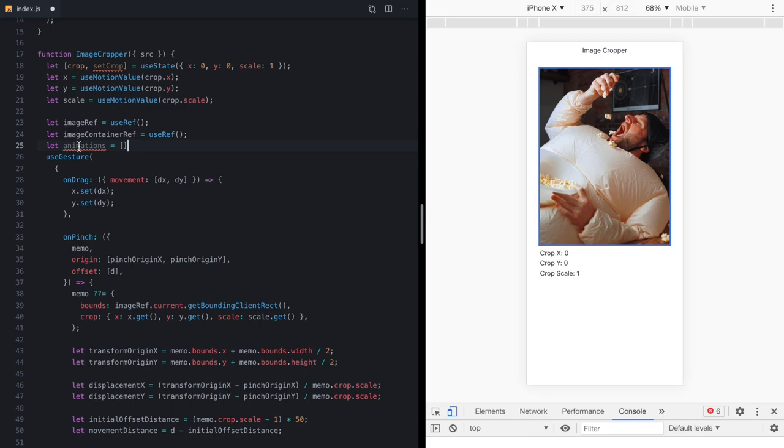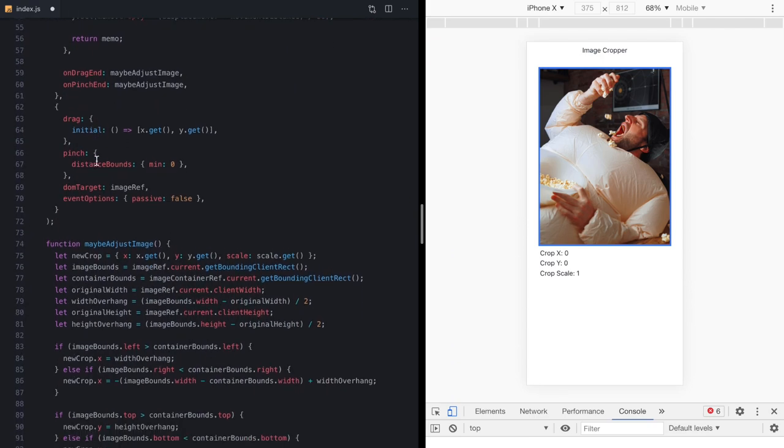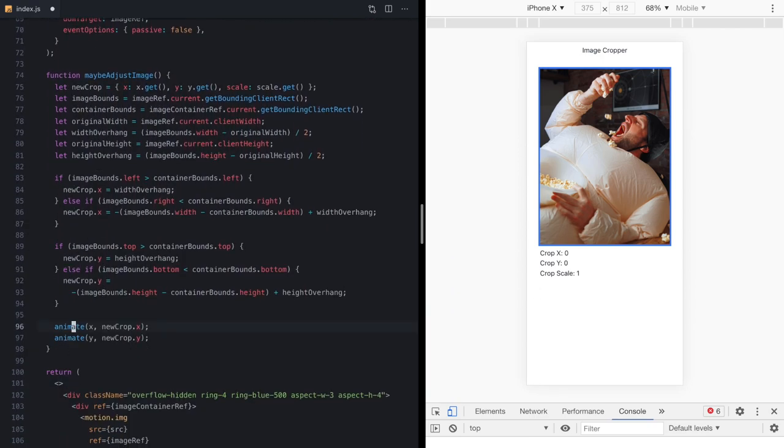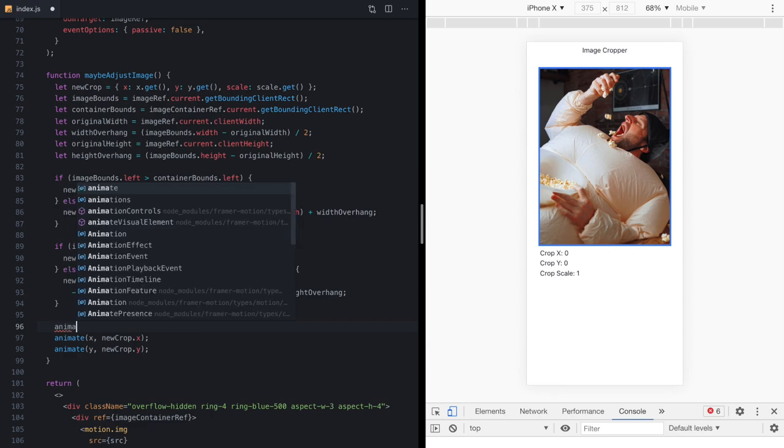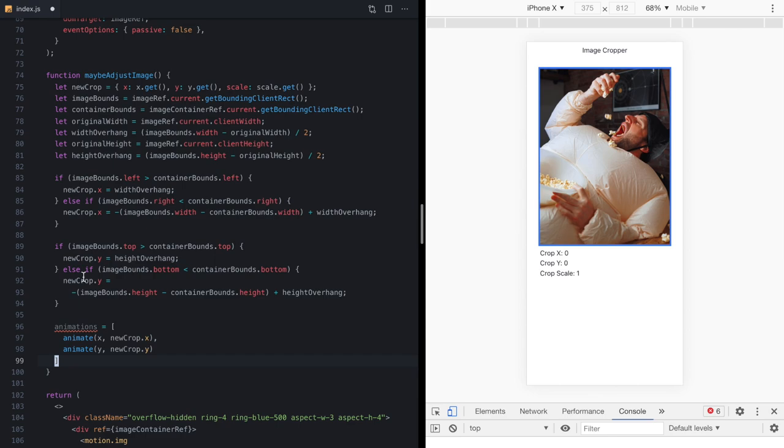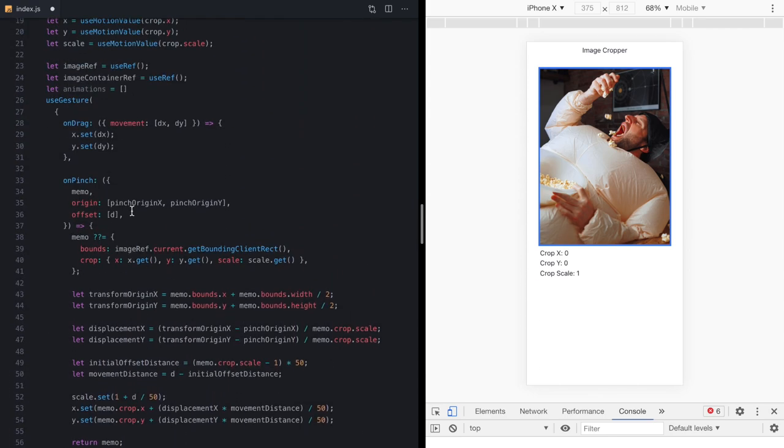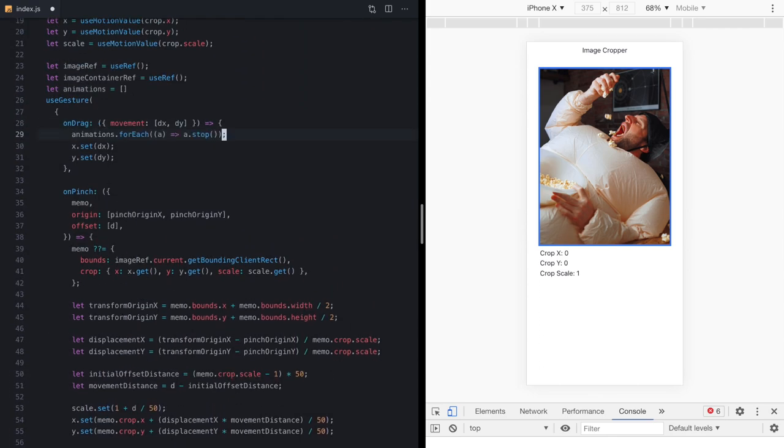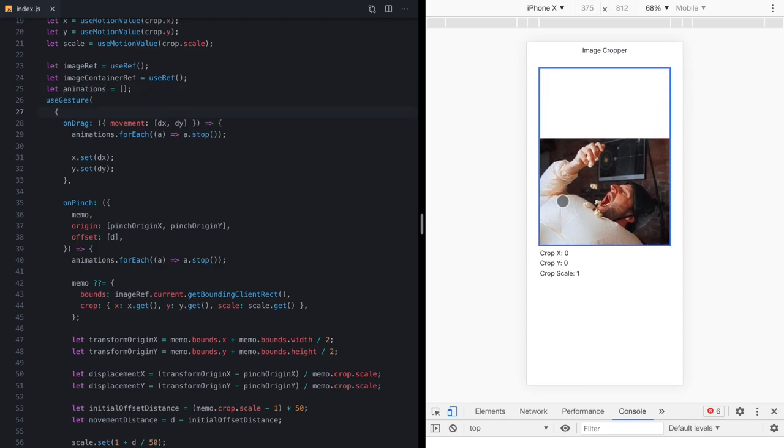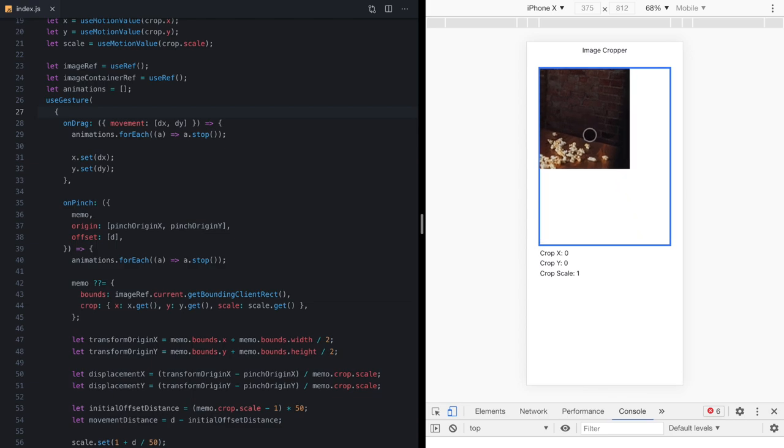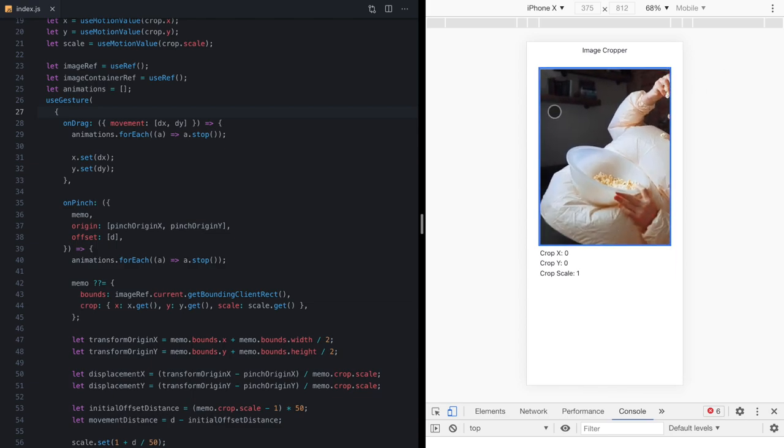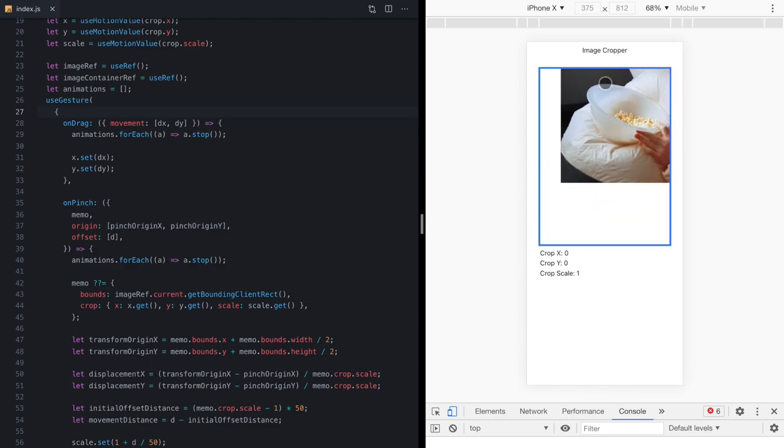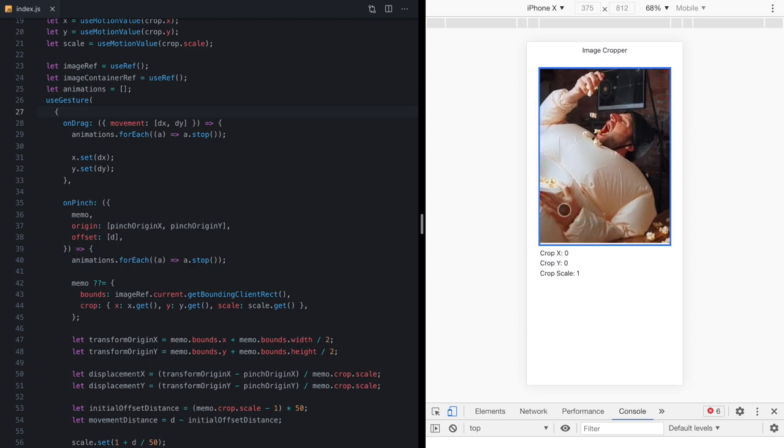So I'm going to come up here to where we're setting everything up, create a new animations array. And down here, we will throw these two animate calls into our animations array. We'll just set it like this. And then up here, right at the beginning of our drag and our pinch gesture handlers, we'll just forEach over that array and call stop on any animations that are in there. So now you can see I can grab this thing whenever, no matter if the animation is still running. It's basically made it cancelable.